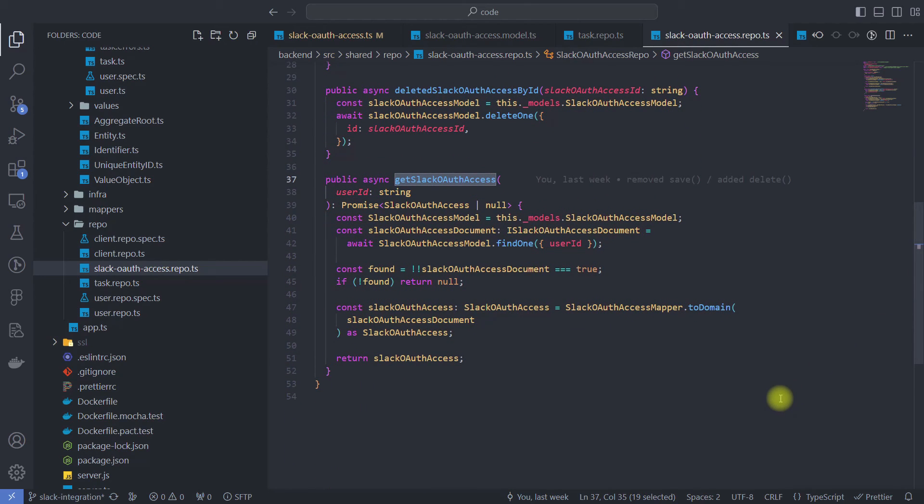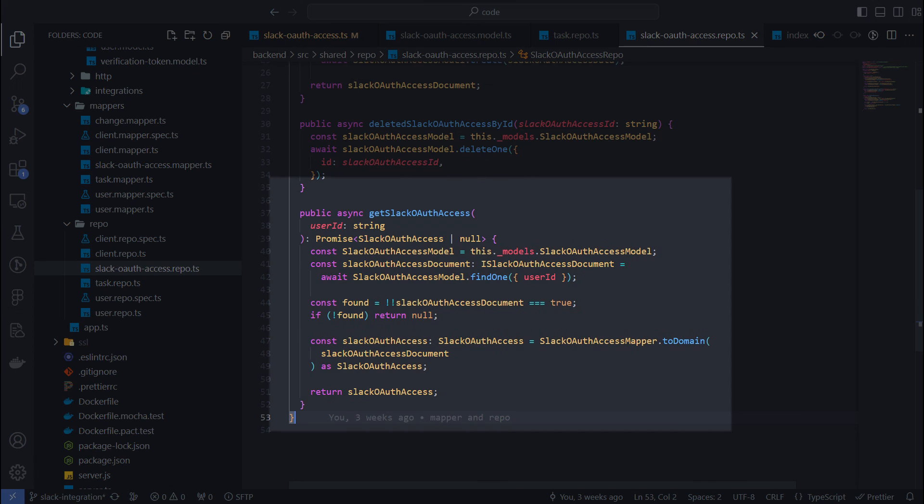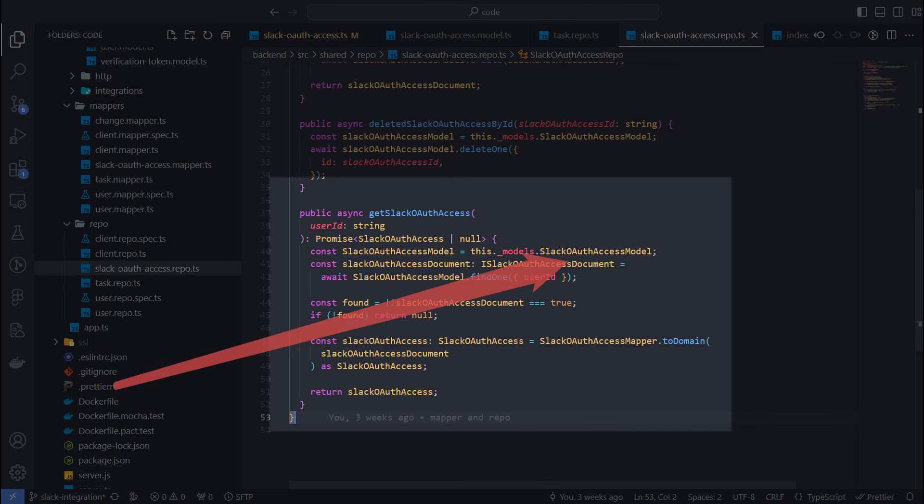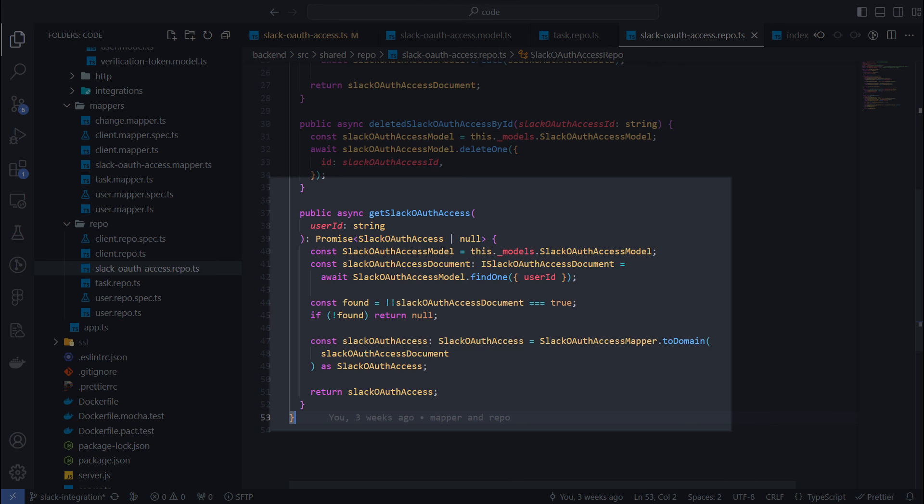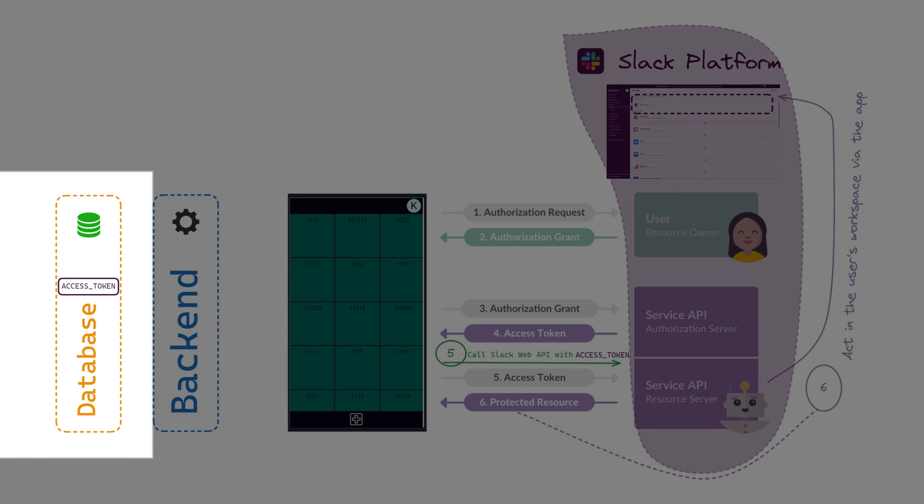When we need a token to call the Slack Web API, we can get it from the database using the getSlack OAuth access method. I am using the Slack OAuth access model that extends the Mongoose ODM library and the mapper class to convert a Mongoose document to the main object. You can find both classes on my GitHub. But we won't focus on those implementation details since they are very specific to my architecture and may be different for yours.